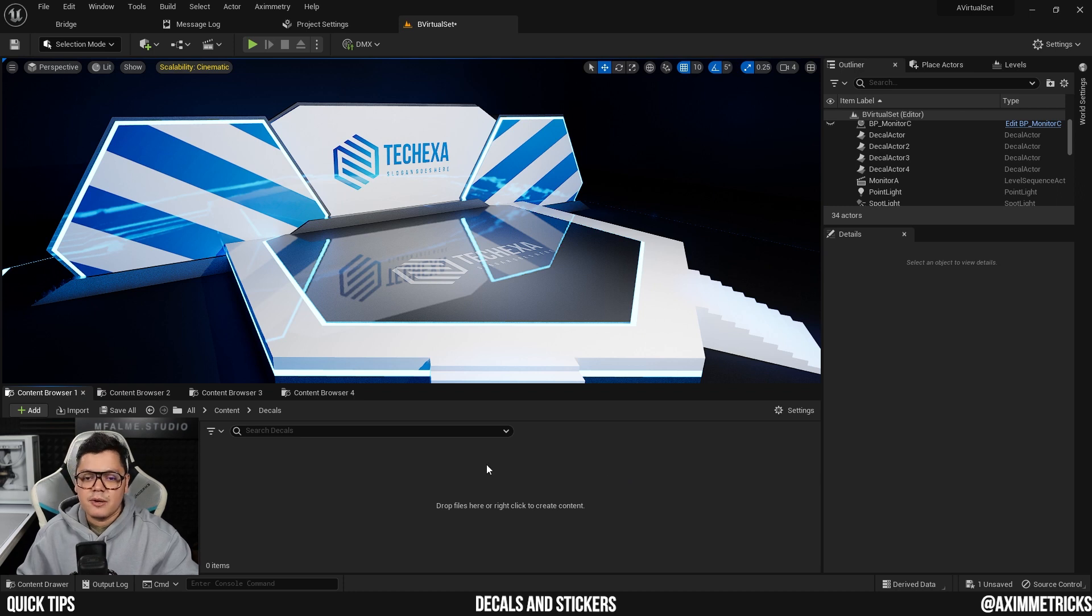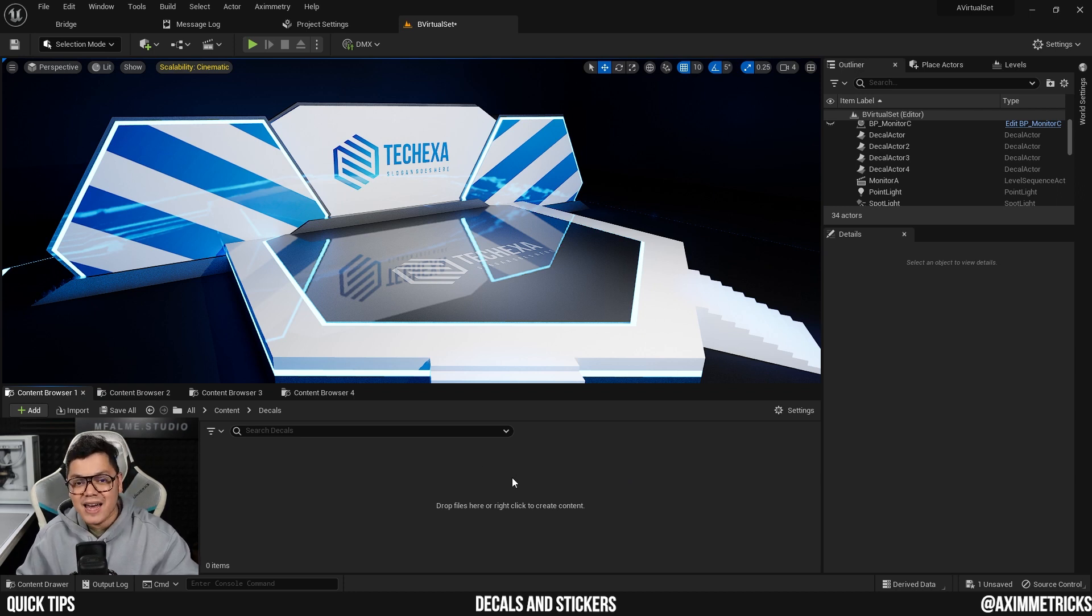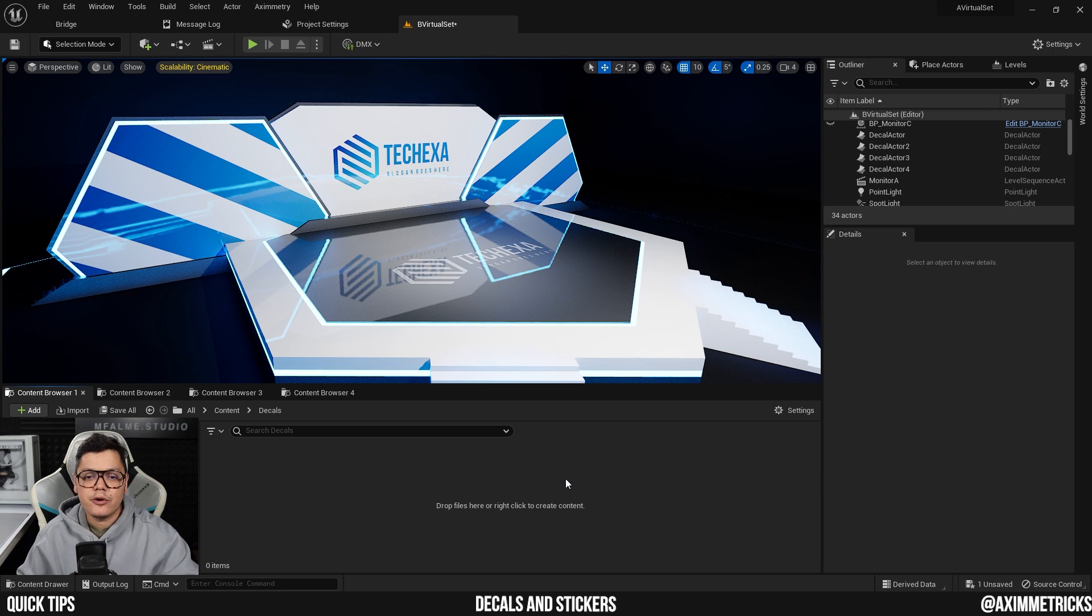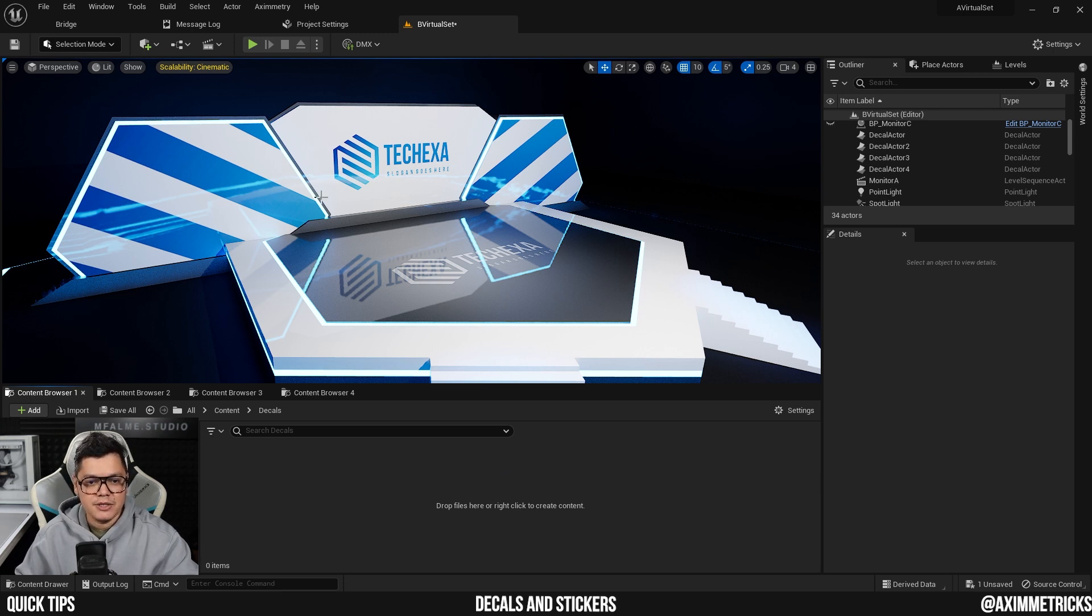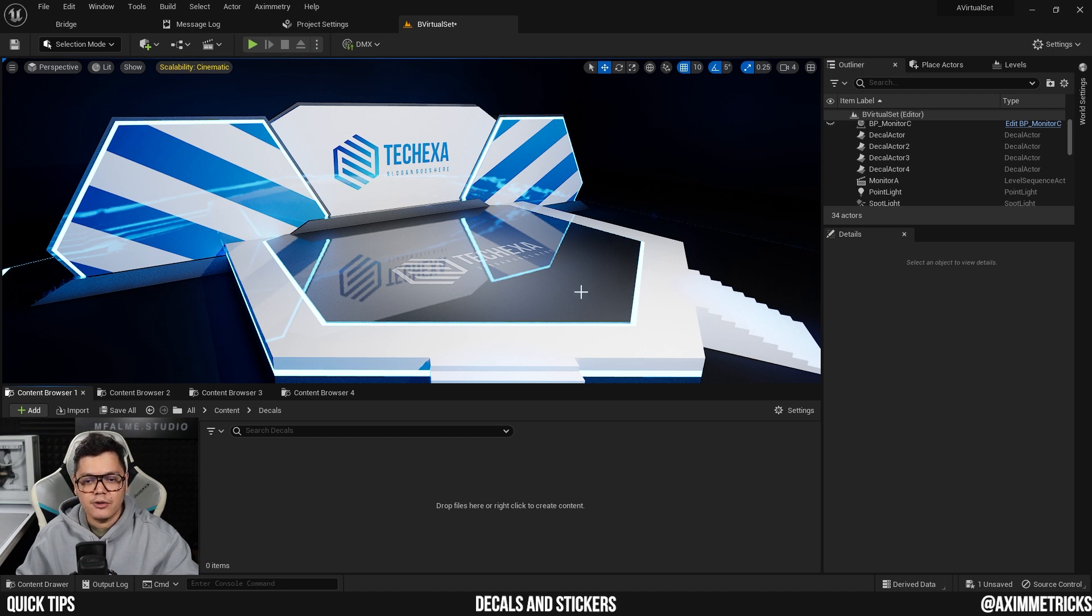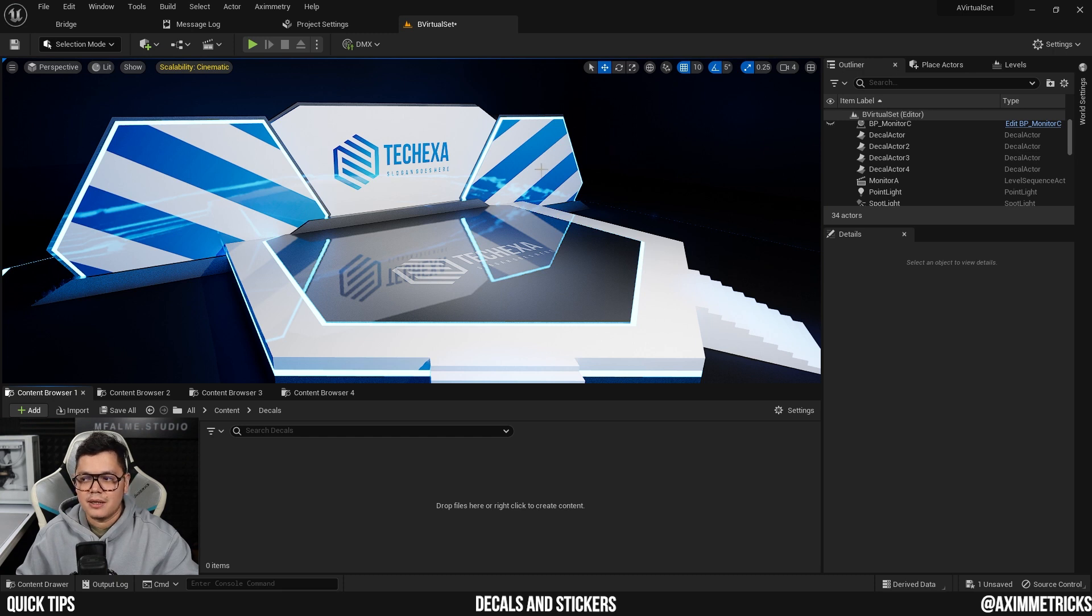Hi guys, welcome back to the channel. In this video, I'm going to show you how to add decals or stickers to your virtual set, such as the ones I have added. As you can see, there is a logo on the backdrop, a logo on the floor, and also the blue stripes that I've added on each side of the stage.